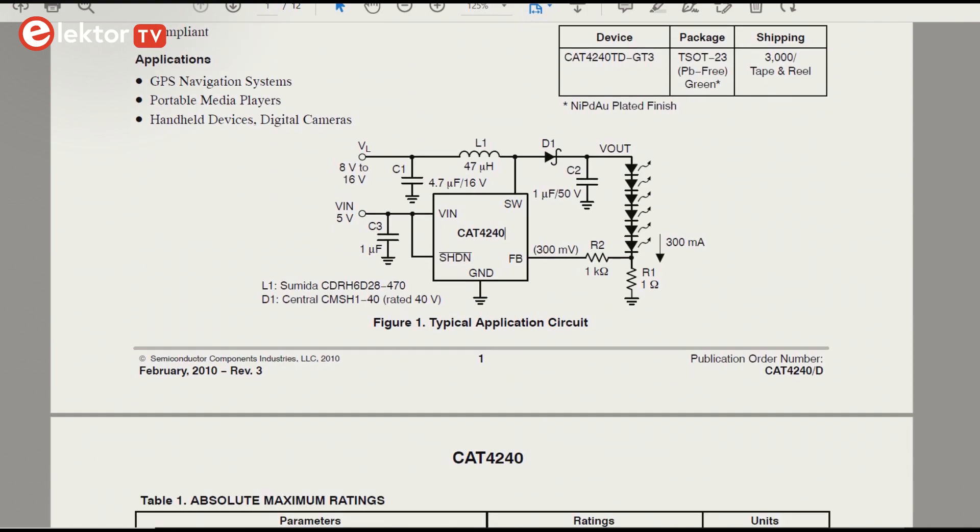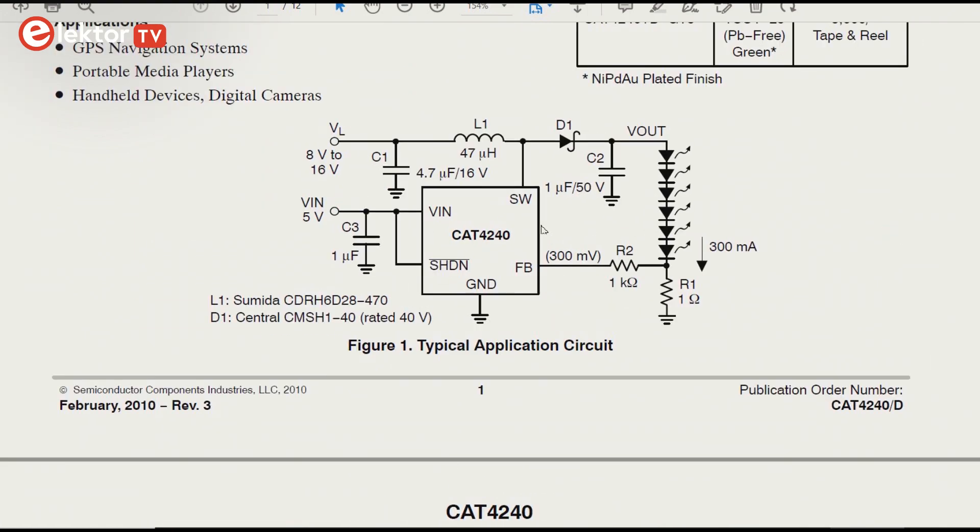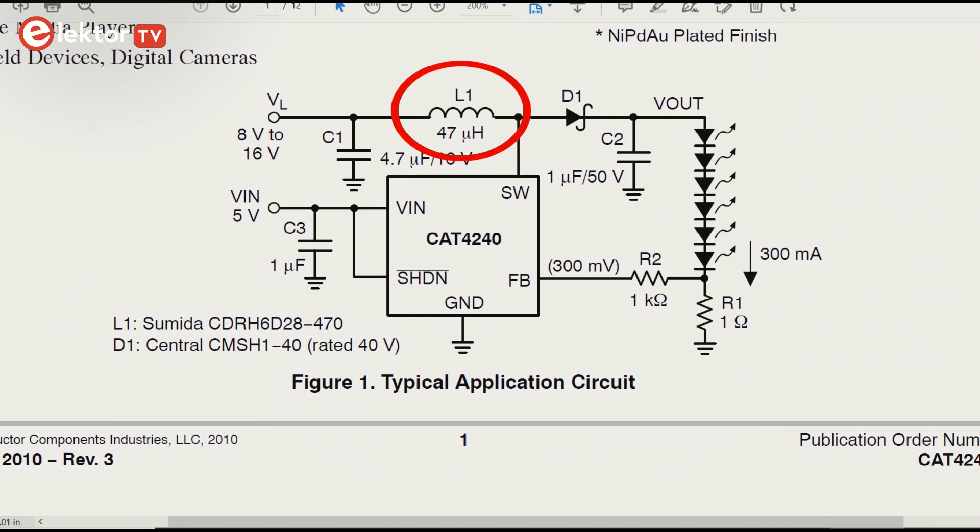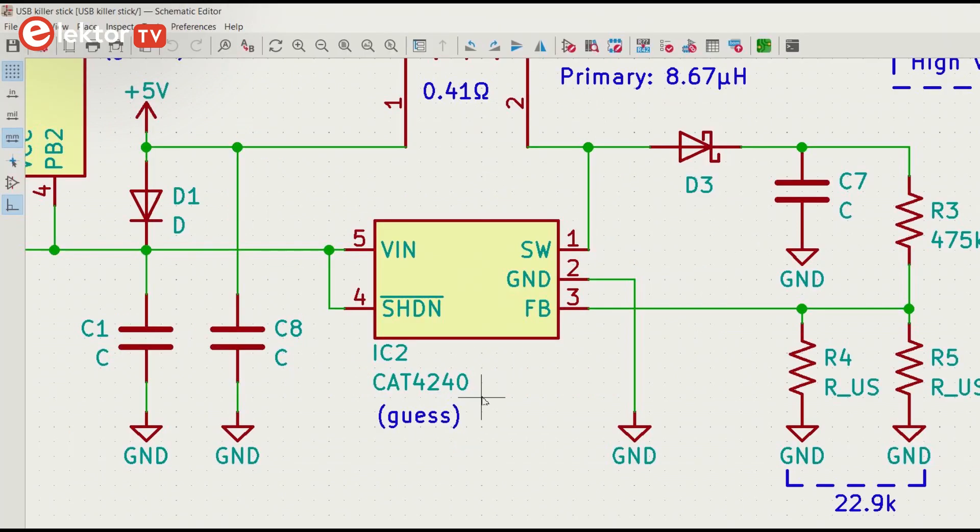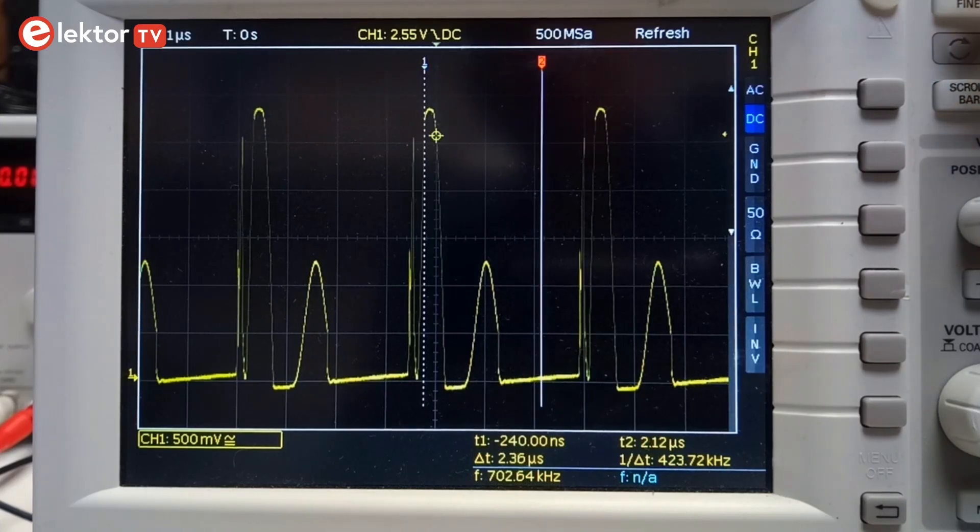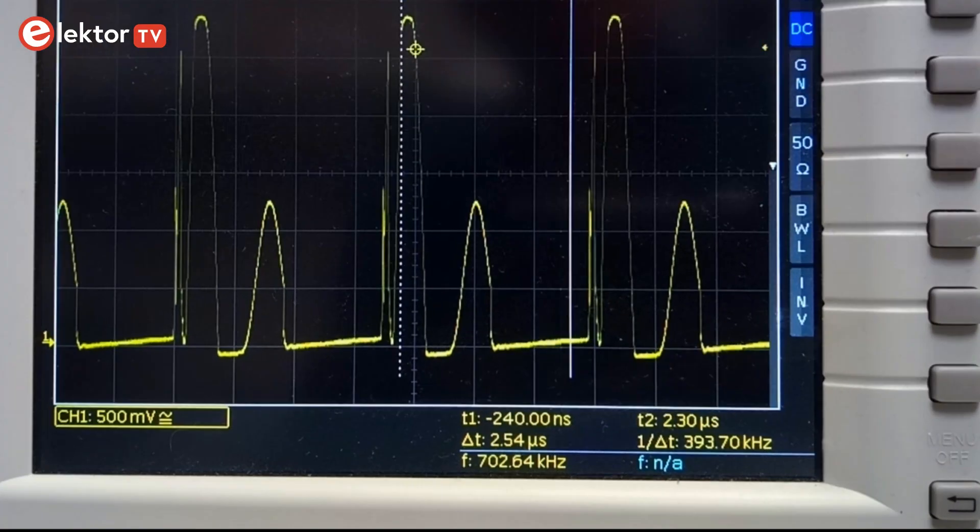Its datasheet has a typical application circuit that closely resembles the USB killer circuit. The USB killer has the LEDs replaced by a resistor and the inductor by a transformer. I don't think it is really a CAT4240, as it has a fixed switching frequency of 1 MHz, while I measured a lower frequency on the USB killer.